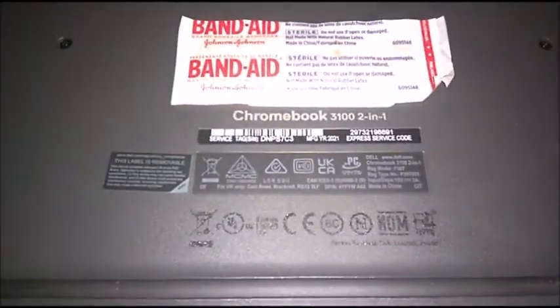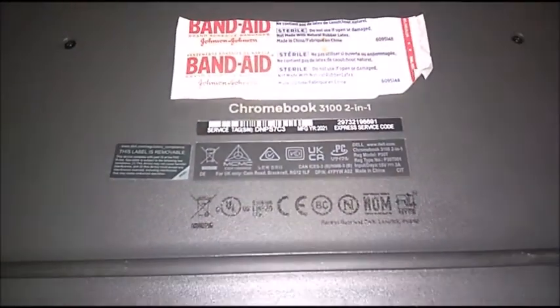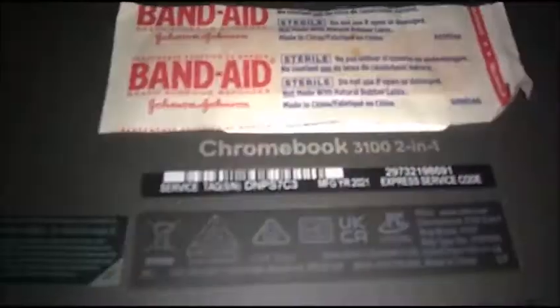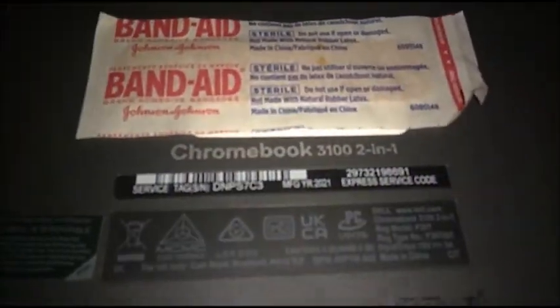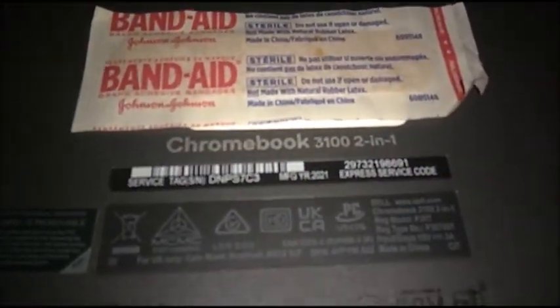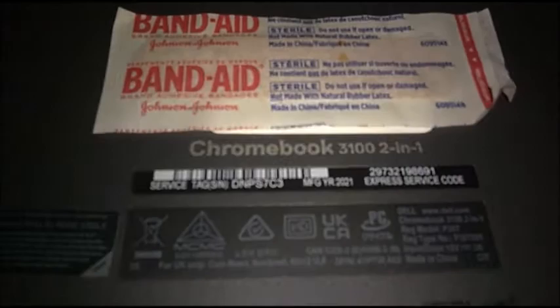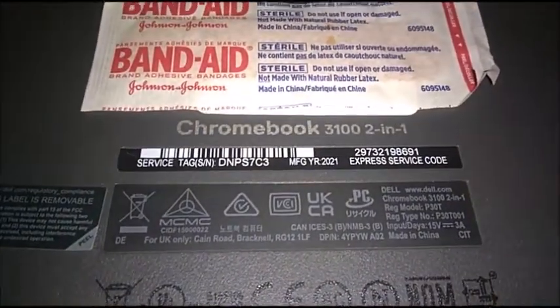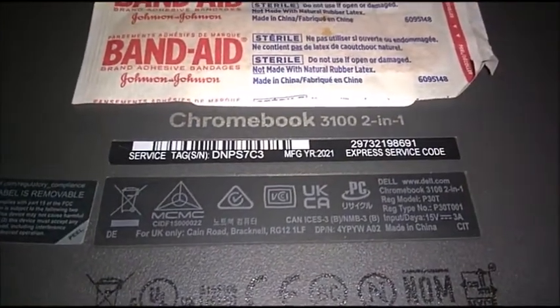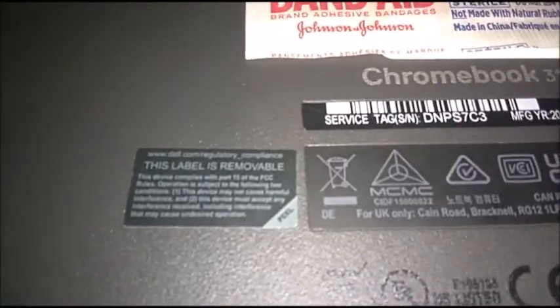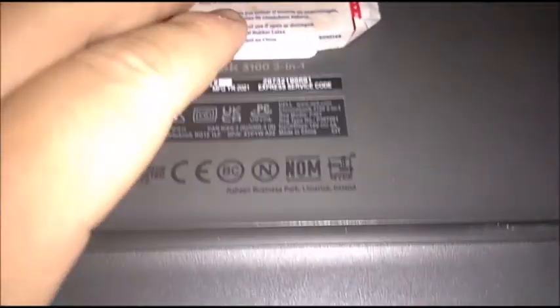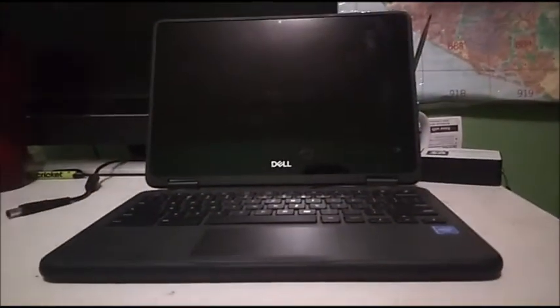So on the bottom, nothing super special. Here's the model and the designation. The Chromebook 3100 2-in-1. You can look it up for yourself. And all the necessary stuff that is self-explanatory. Let's open it up again. And let me go ahead and turn the flashlight off.